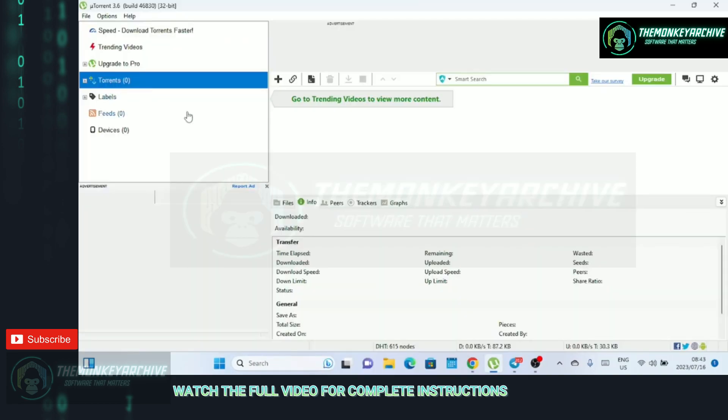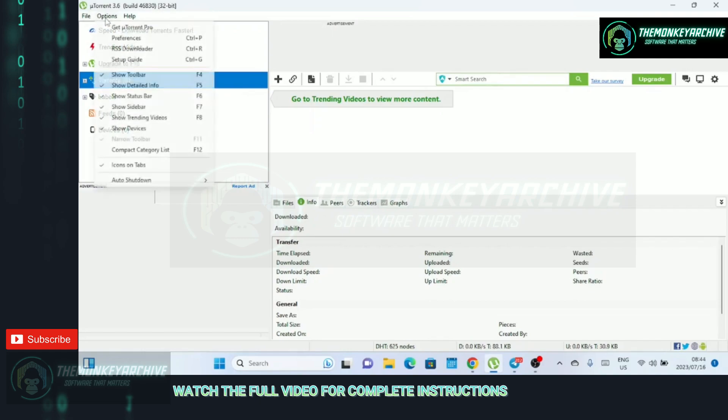One more thing: close any other downloads or streaming running on your system to achieve fast downloads on uTorrent. Now let's dive into the connection settings, which can greatly impact your download speeds. Click on options in the top menu and select preferences.